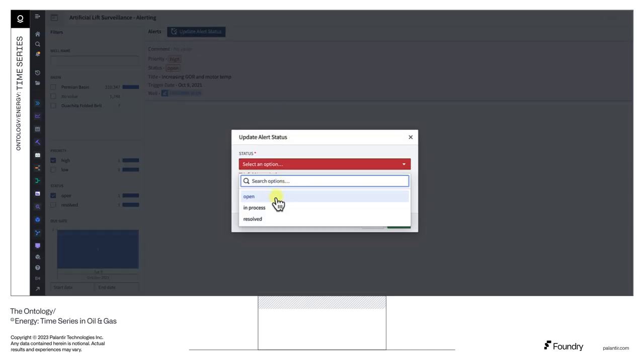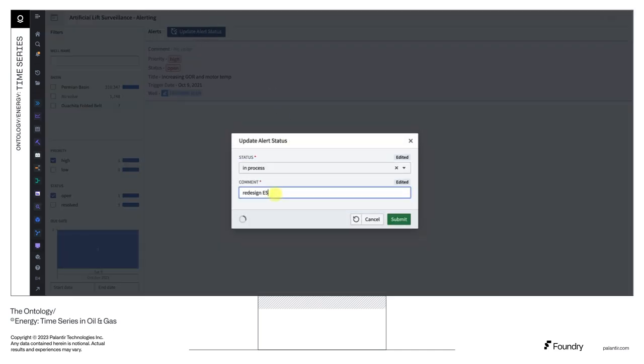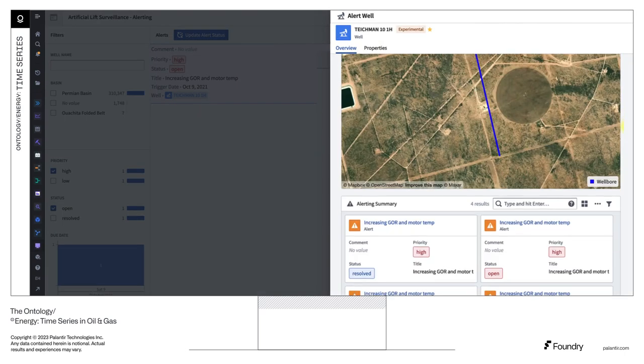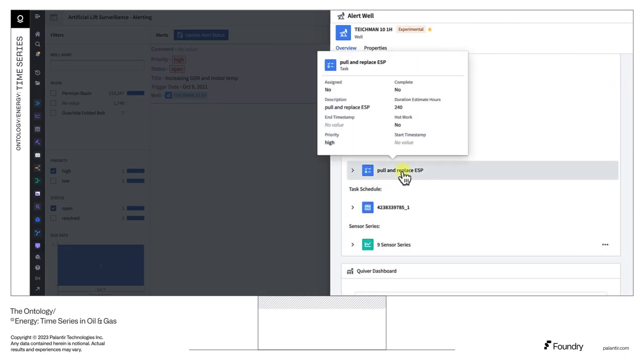The pump in question is written back to the list of well objects in the Ontology for potential intervention. This means that the context from this particular incident is applied to inform future completion designs, as well as preventative shutdowns.